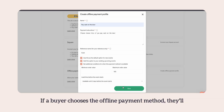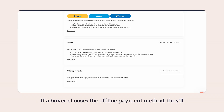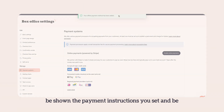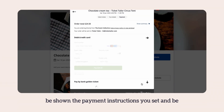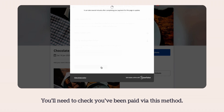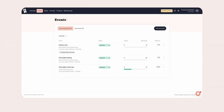If a buyer chooses the offline payment method, they'll be shown the payment instructions you set and be asked to confirm that they'll follow them. You'll need to check that you've been paid via this method.